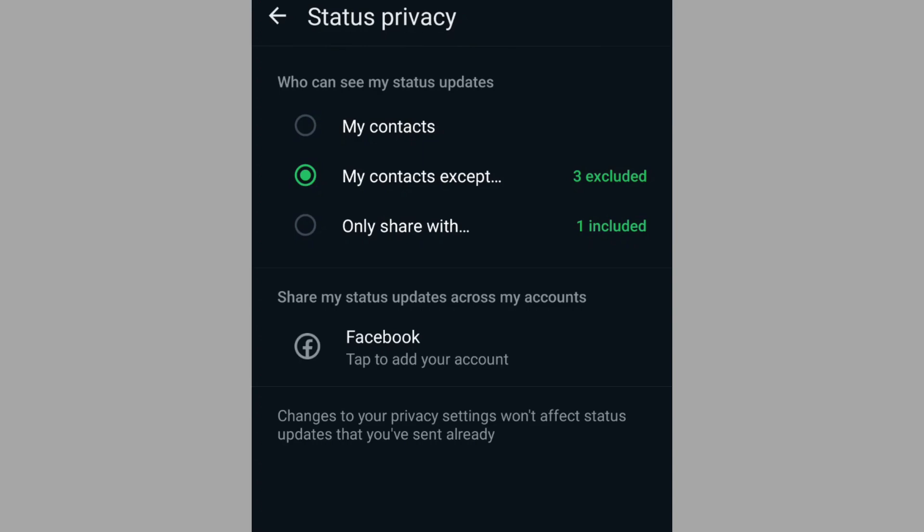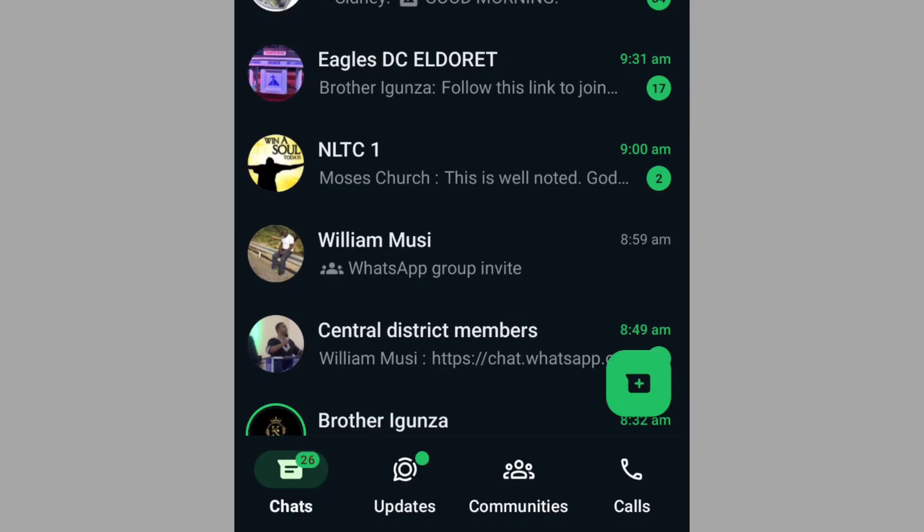As you can see here, I have restricted quite a number of people and they can't view whatever I post on my WhatsApp status. Let me show you how you can do the same.